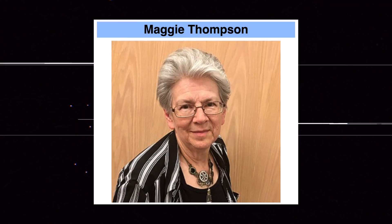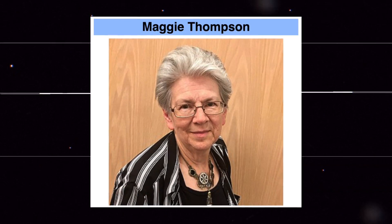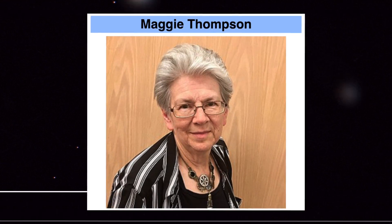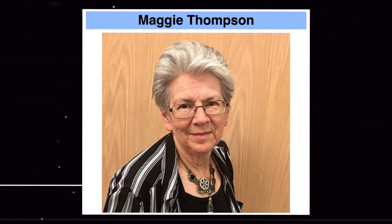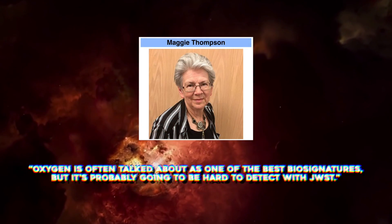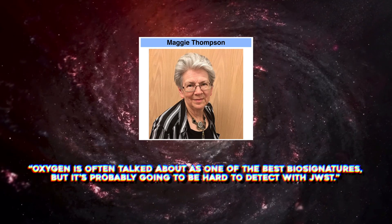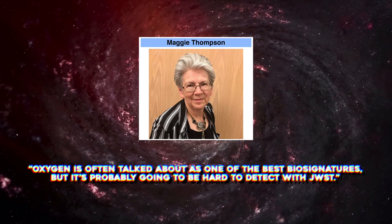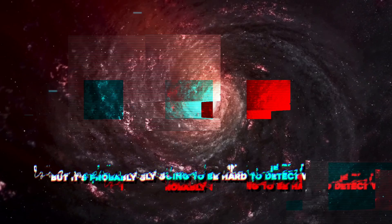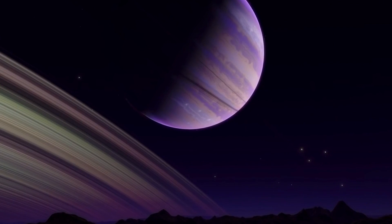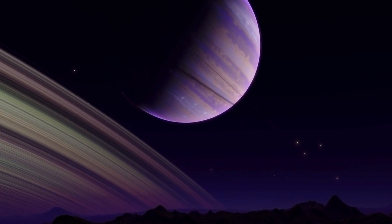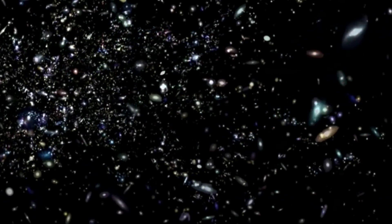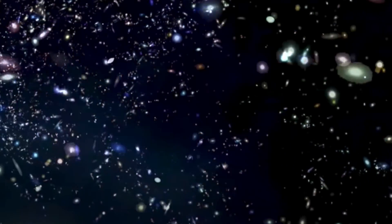Maggie Thompson, a graduate student in astronomy and astrophysics at UCSC, and lead author of the new study said, oxygen is often talked about as one of the best biosignatures, but it's probably going to be hard to detect with JWST. Methane is a powerful biomarker. Finding a lot of methane in the atmosphere of an exoplanet could be the most reliable sign that life exists there.